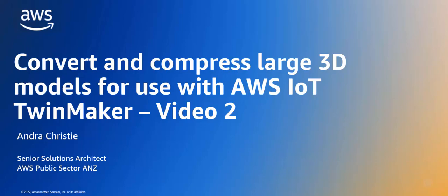Hi everyone, my name is Andra Christie and I'm a senior solutions architect in the public sector at AWS.